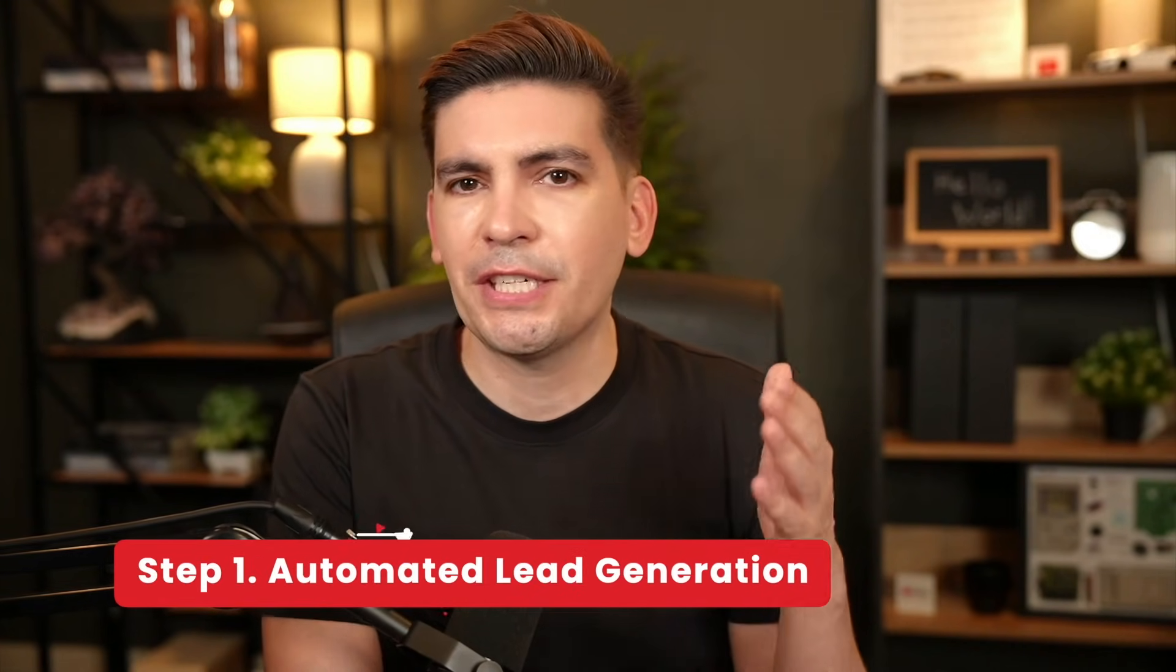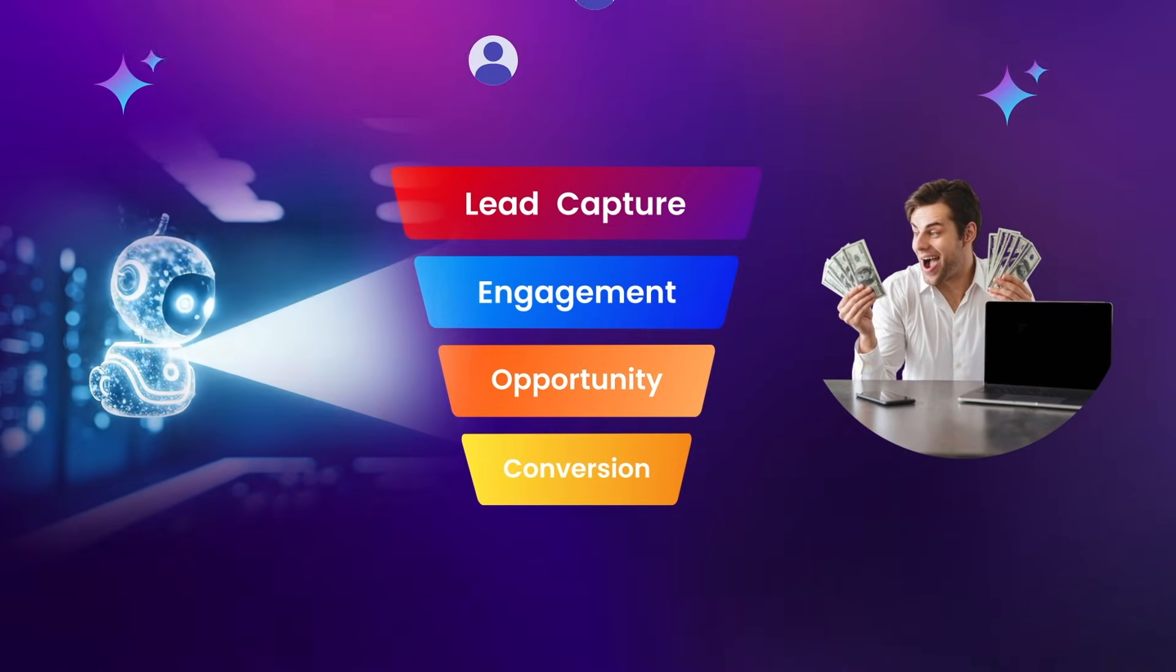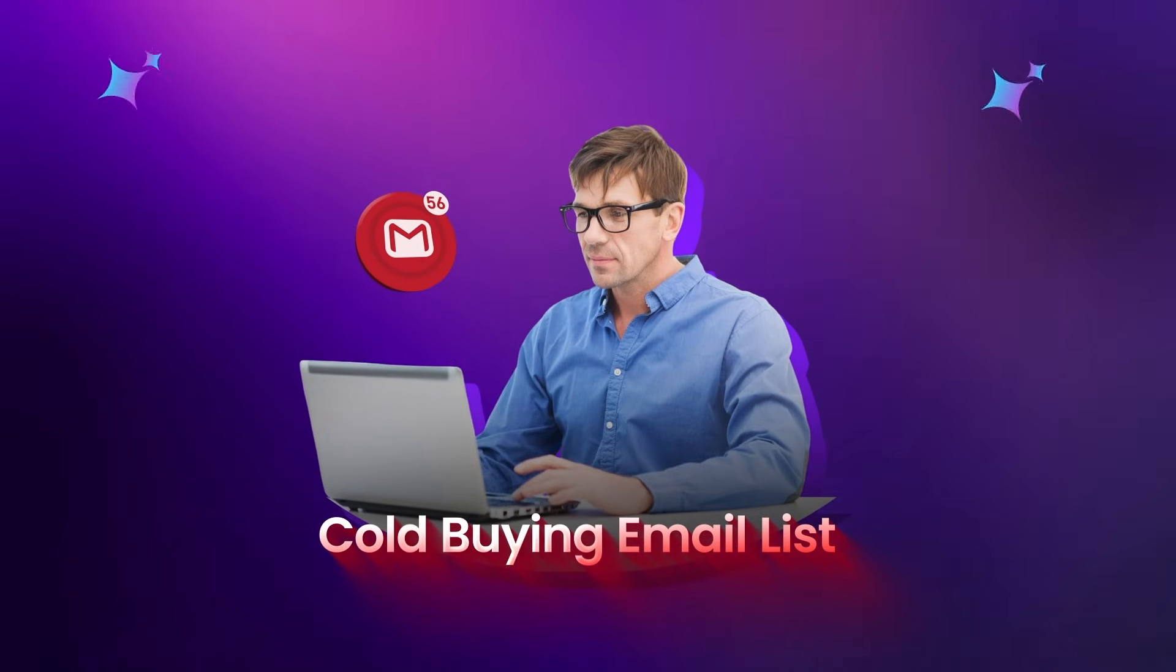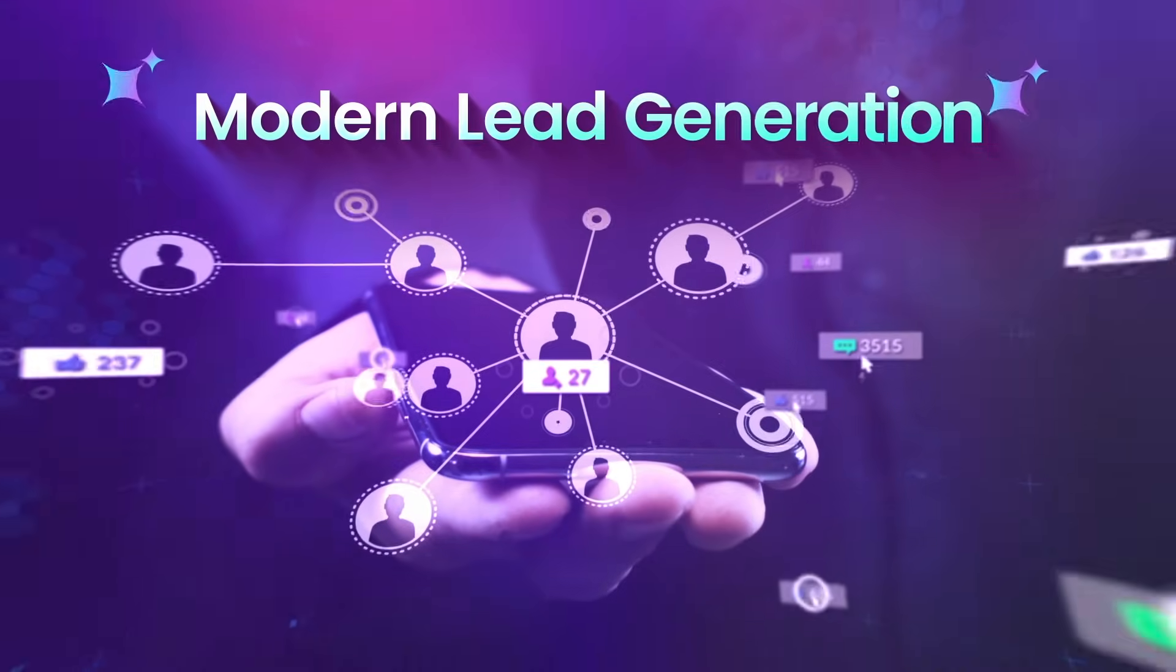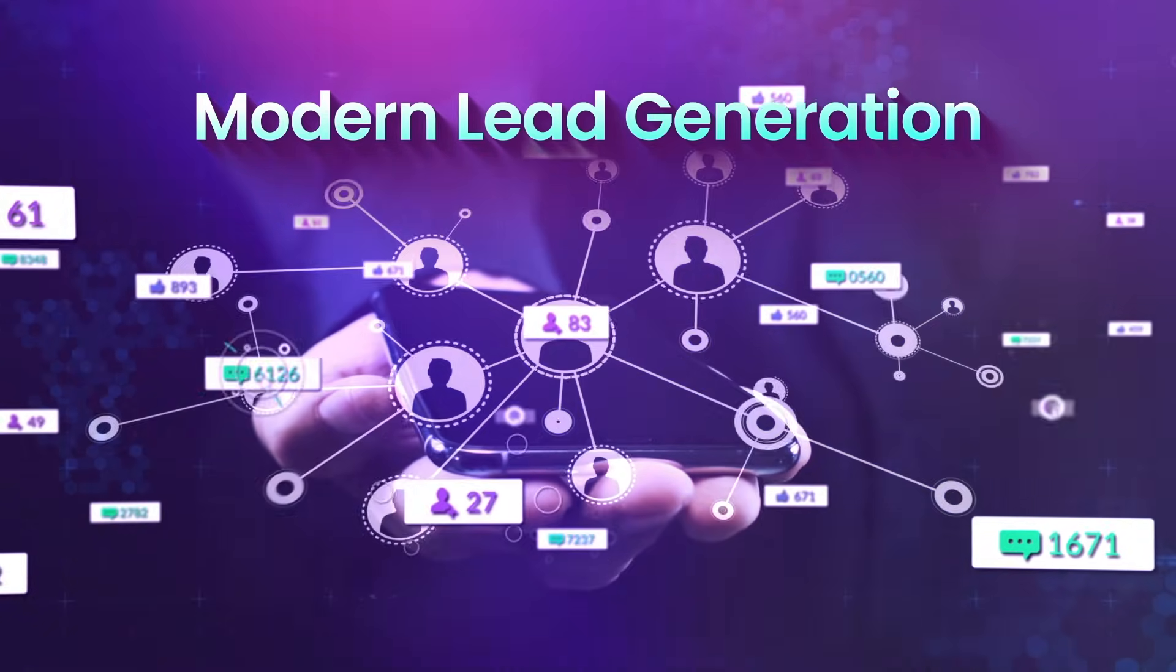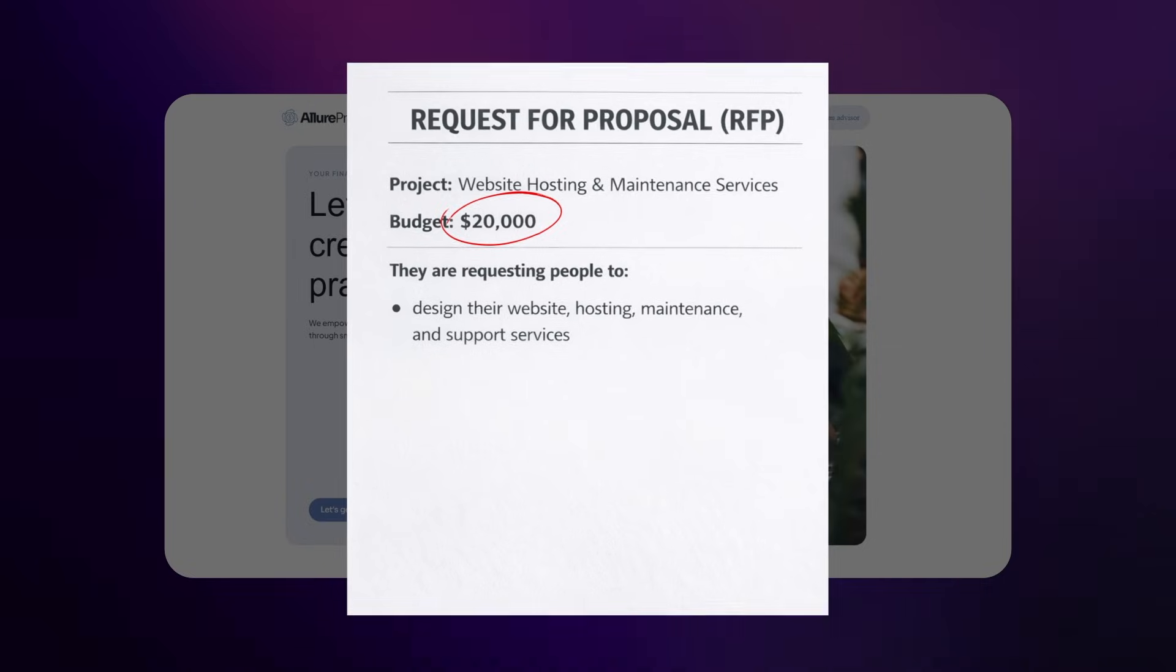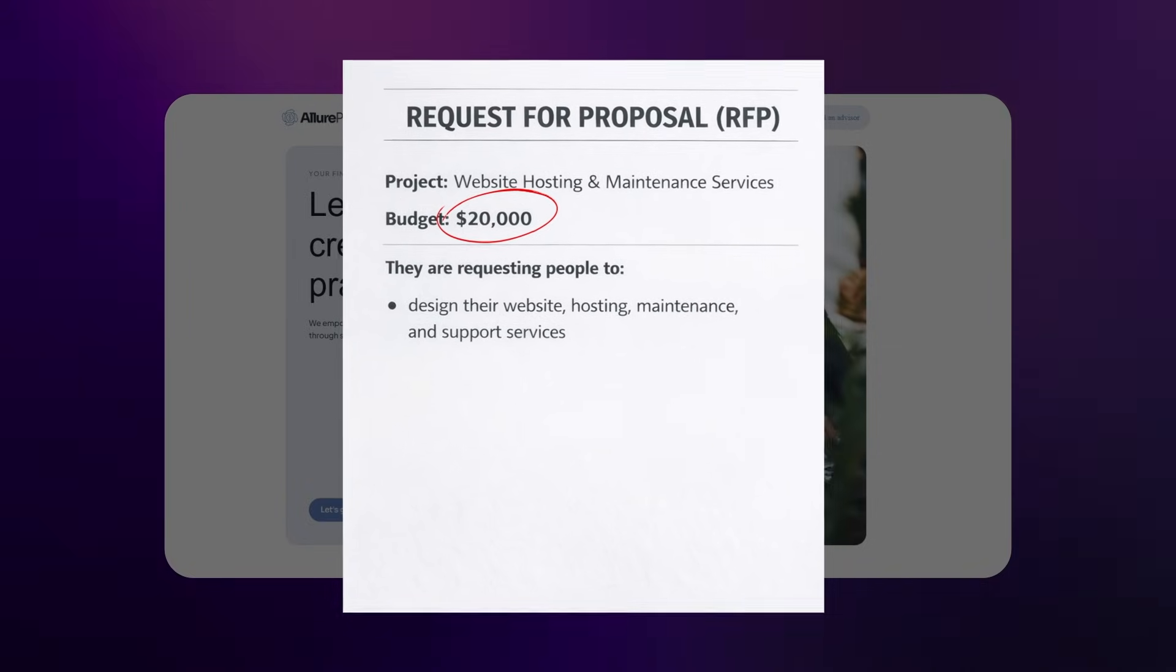Now, the first method is actually quite simple. Build an AI lead generation system for yourself or for other businesses. The fastest way to make money right now with AI is lead generation, but not the spammy version. Forget cold buying email lists, forget cold blasting customers. Modern lead generation is about finding people who are already about to spend money. Here's an example. When a company posts a request for proposal, they're literally saying, we have a budget of $20,000. We need help with something, so pitch us an offer.